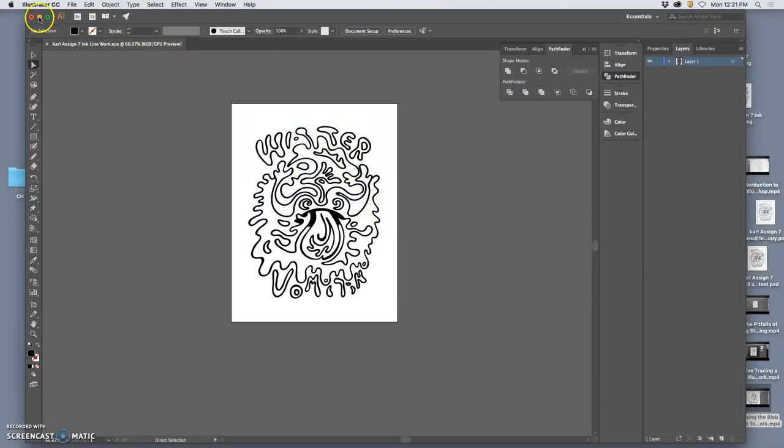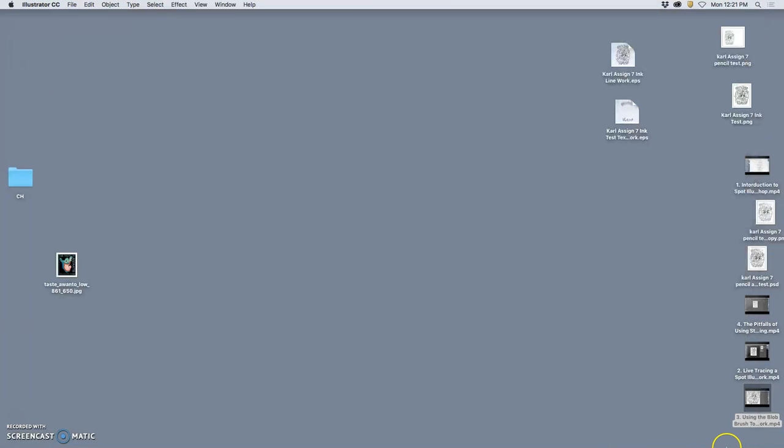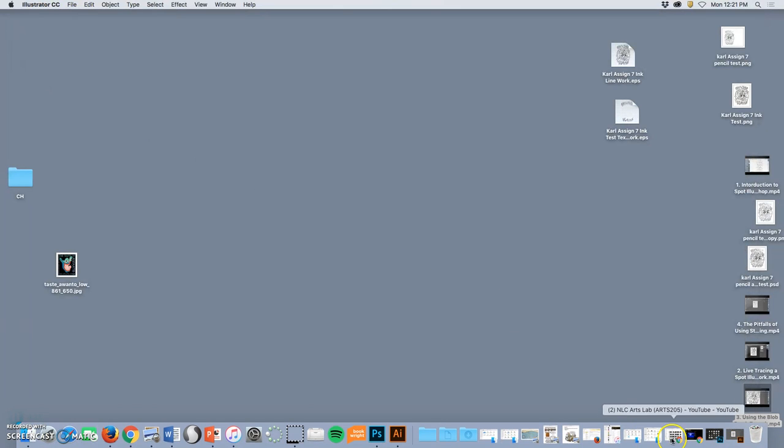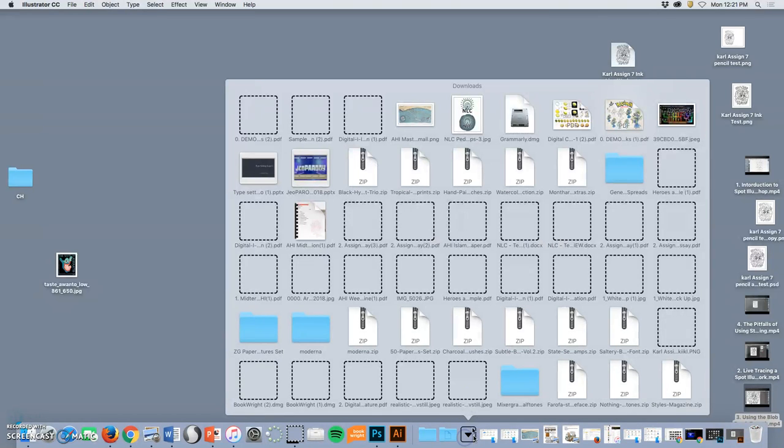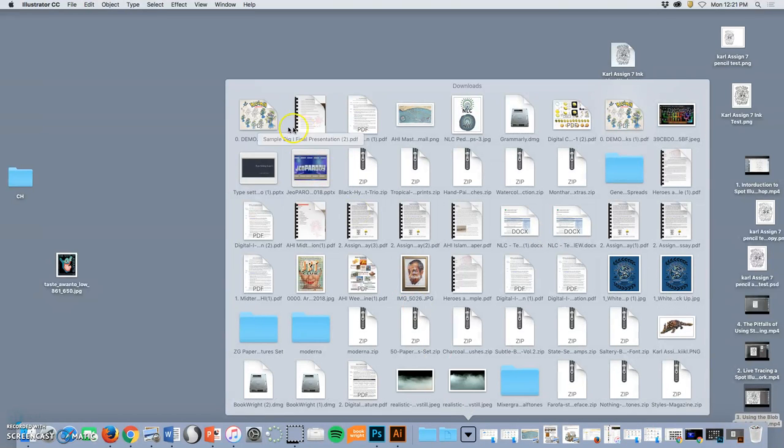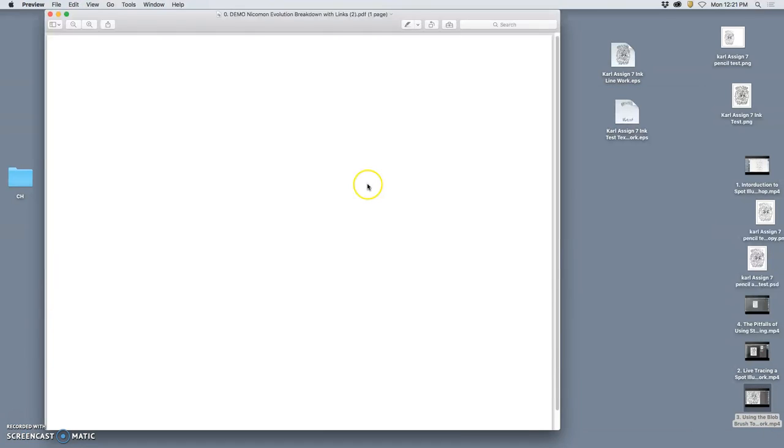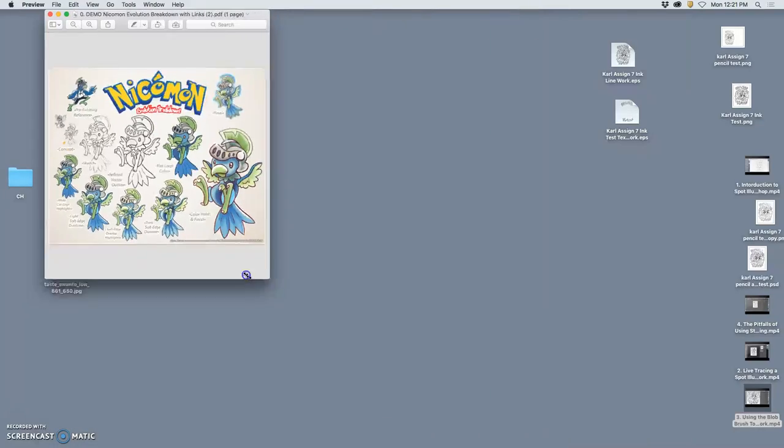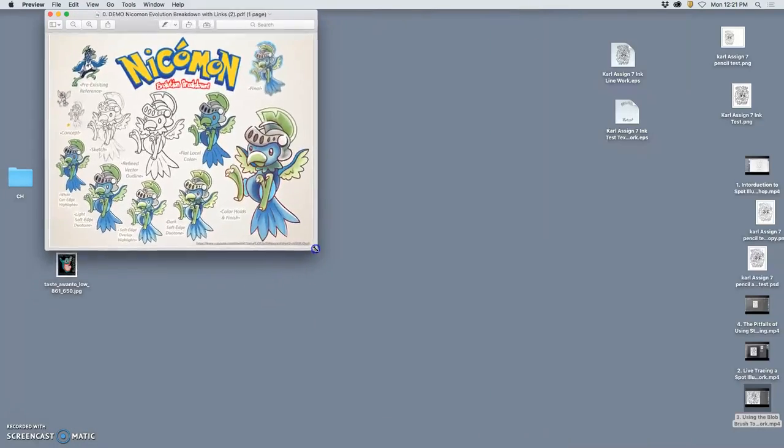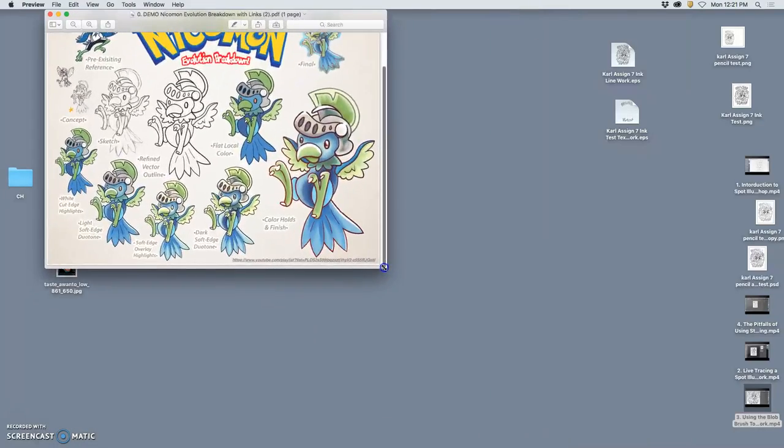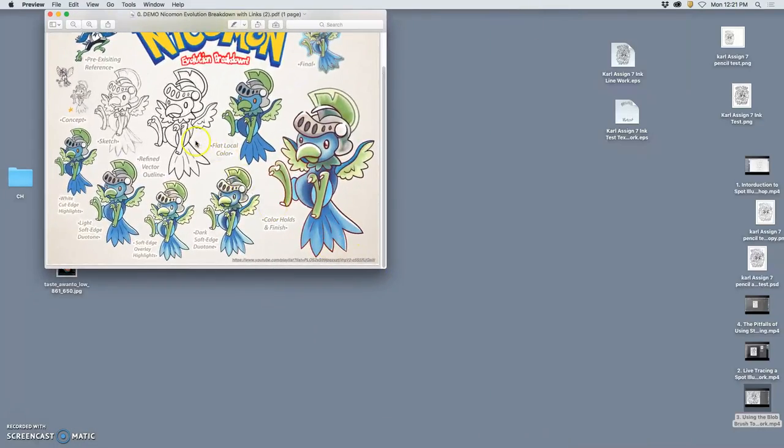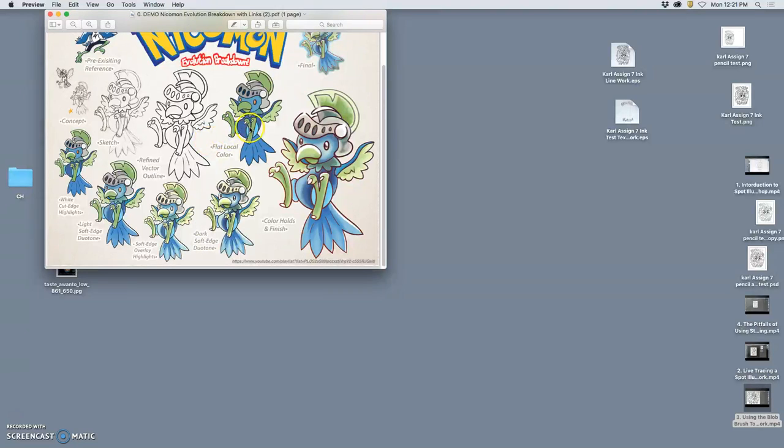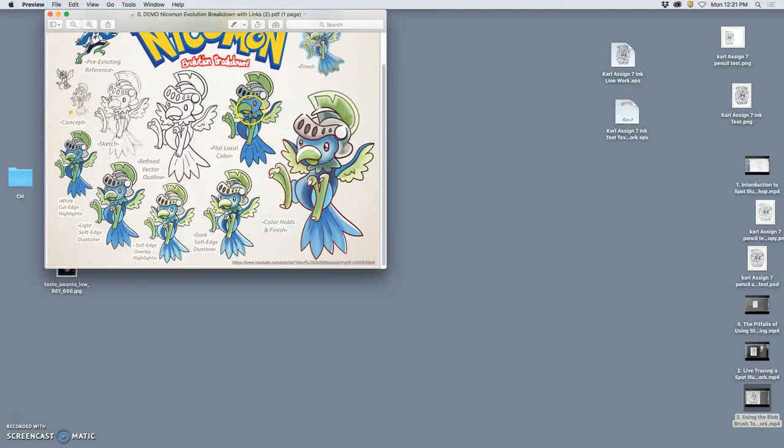We're just following that handout that I showed you at the beginning of the demos today. So I'm going to have this open in the corner. It's just my PDF handout. And now that we have our vector line work, the first thing we need to do is add flat local color.